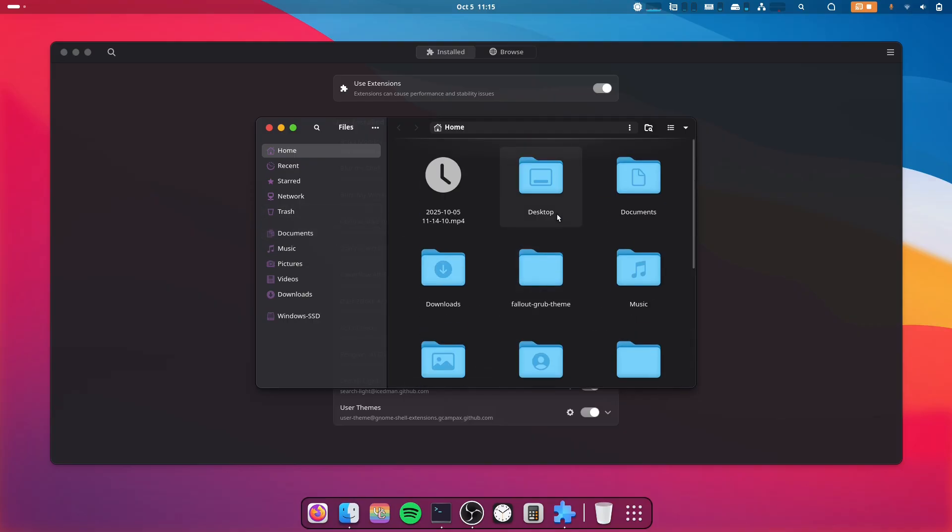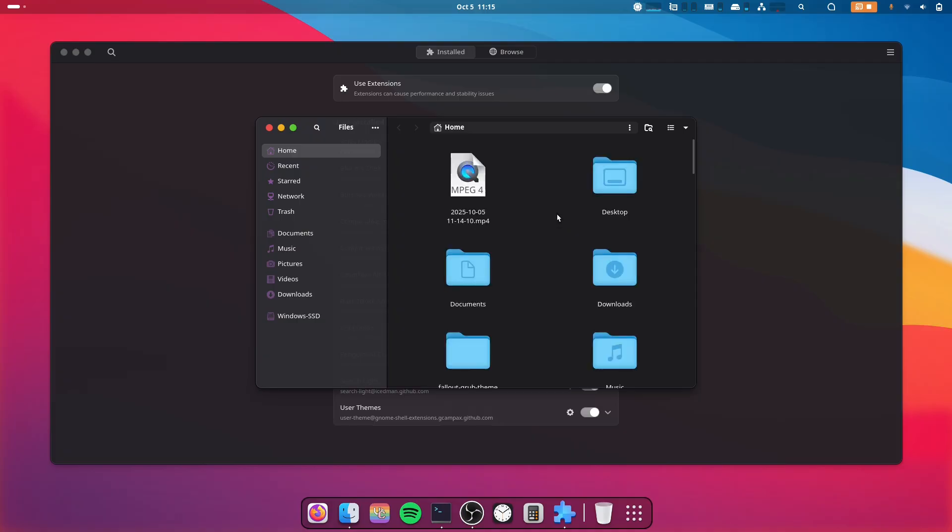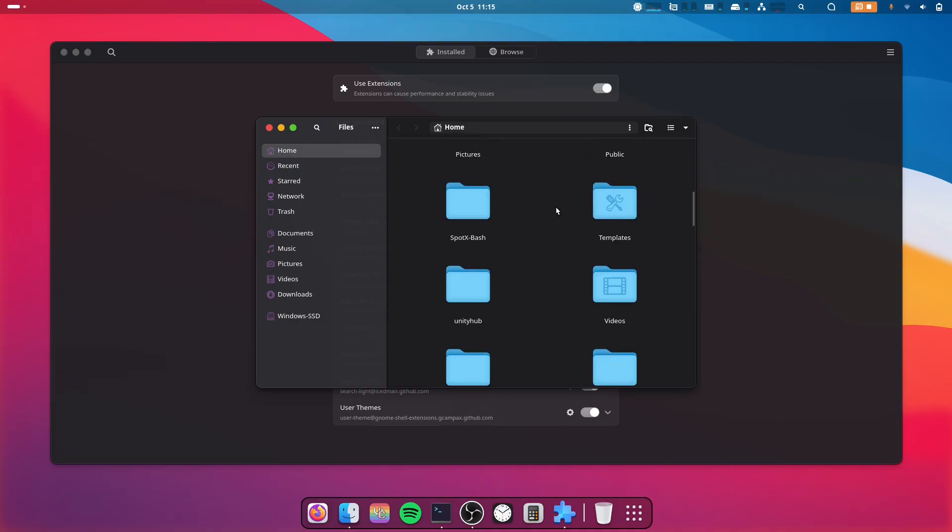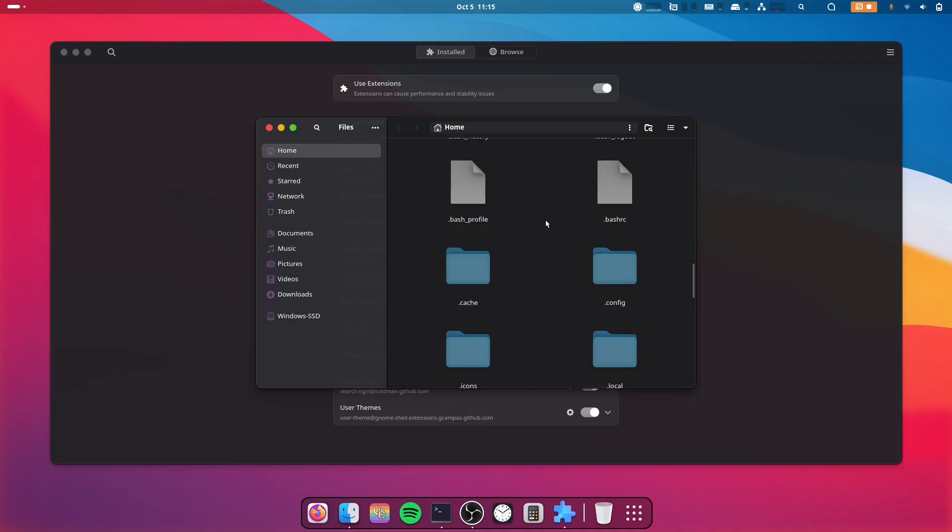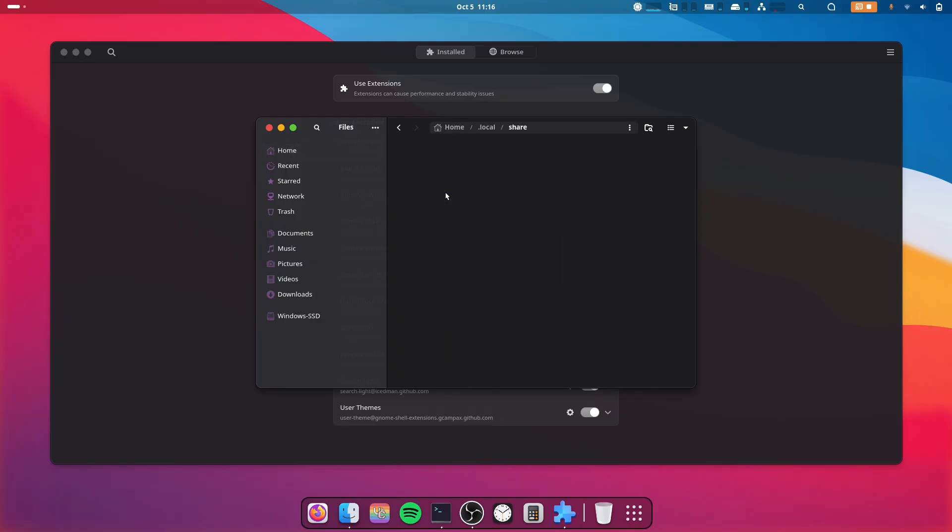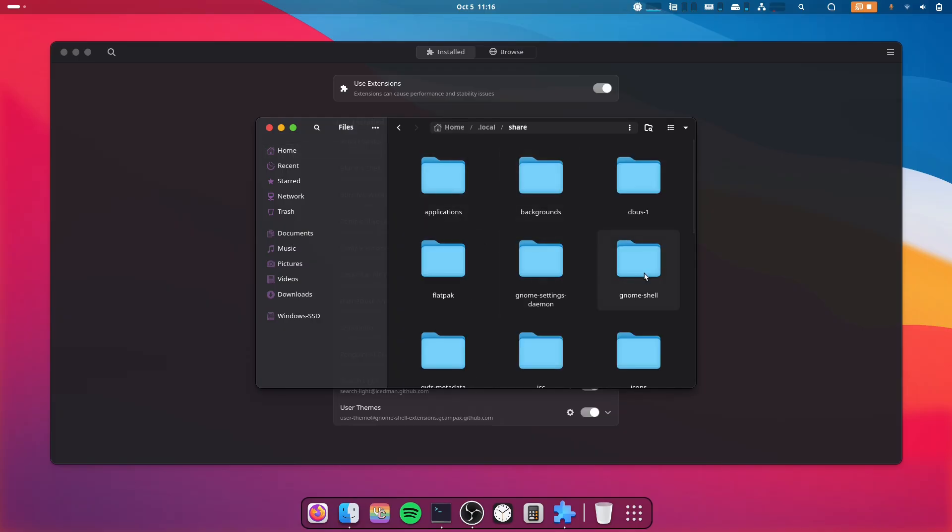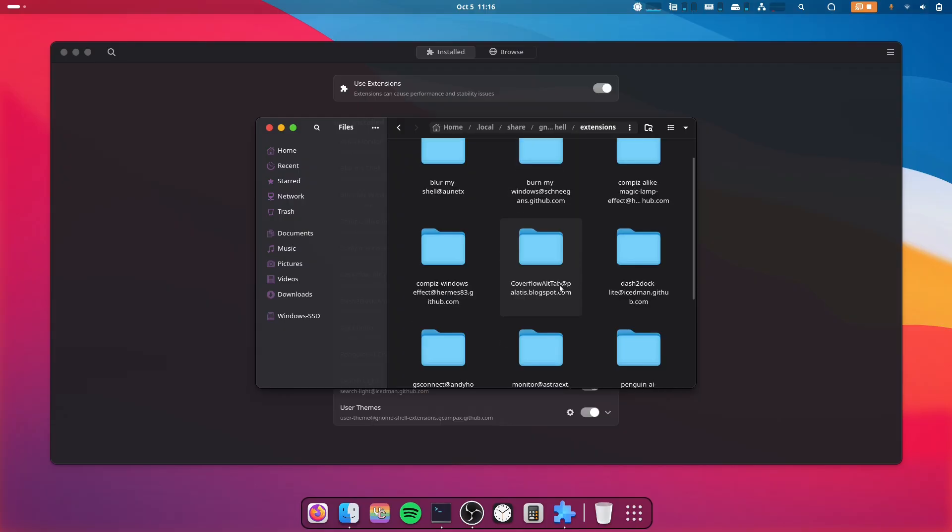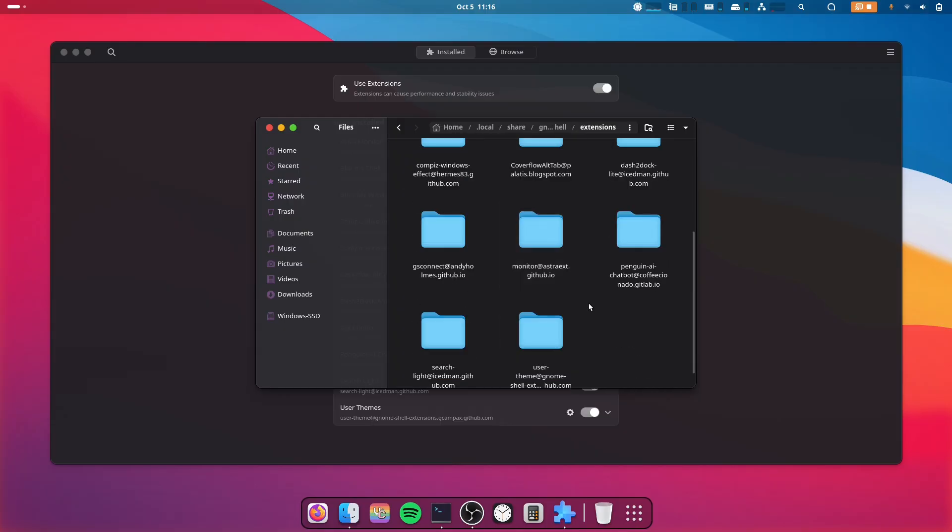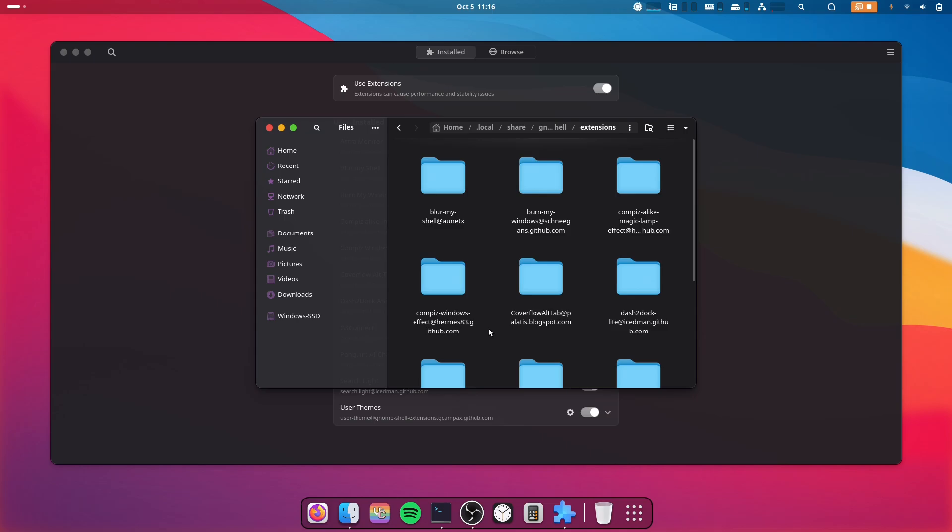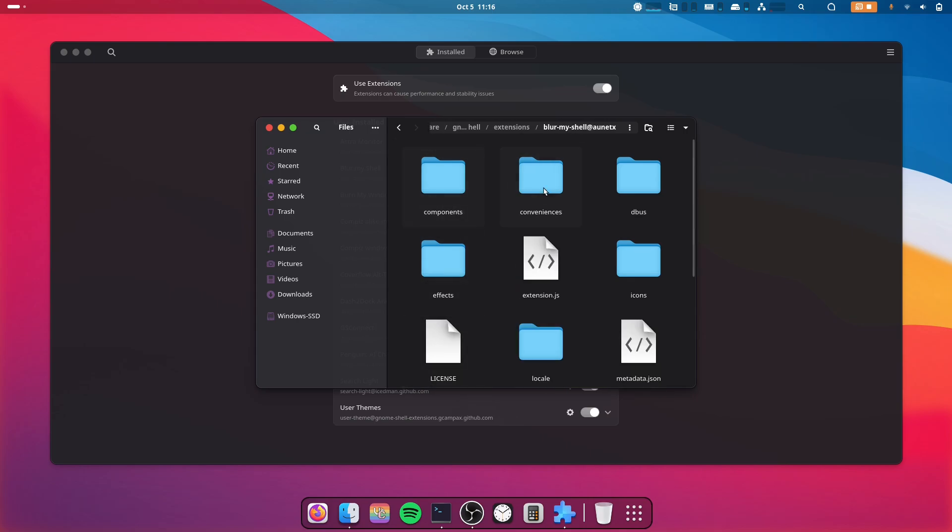click Control+H so the hidden files will show. Now look for .local/share/gnome-shell/extensions and look for the extension you just downloaded. For me that is blur-my-shell. Look for the metadata